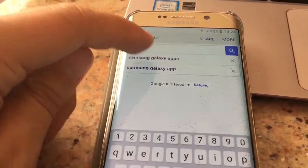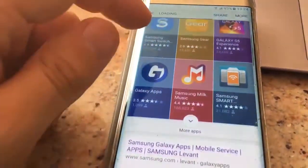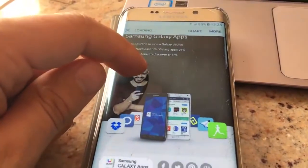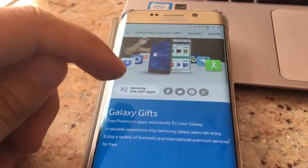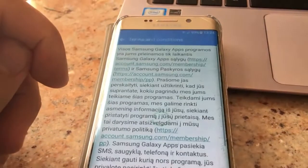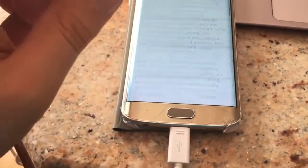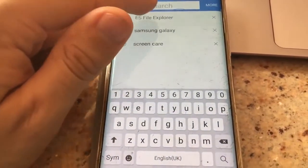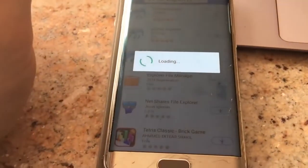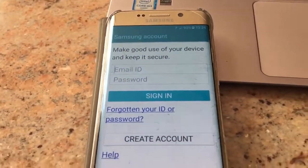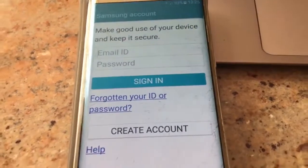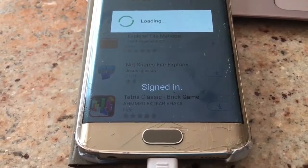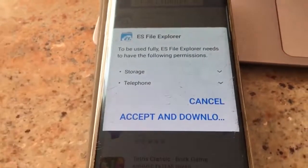Now you will have to download ES File Explorer, but you will have to download it using the Samsung Galaxy Apps application which should already be on the device even after a hard reset. Click on Samsung Galaxy Apps, go to that website, click on Samsung Galaxy Apps, agree to the terms and conditions, and sign in. Find ES File Explorer, click download, and sign in with your Samsung account credentials — you can also create an account or do it on your PC. Now we can see we are signed in, accept and download.